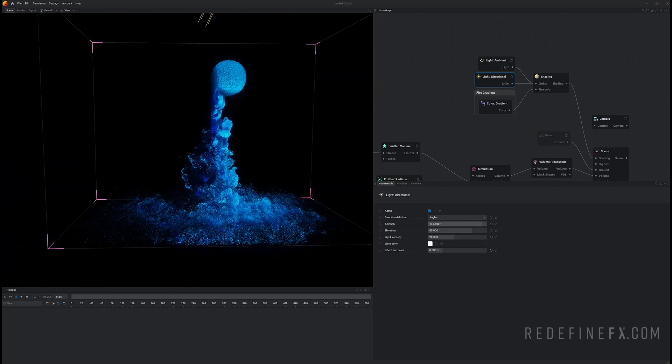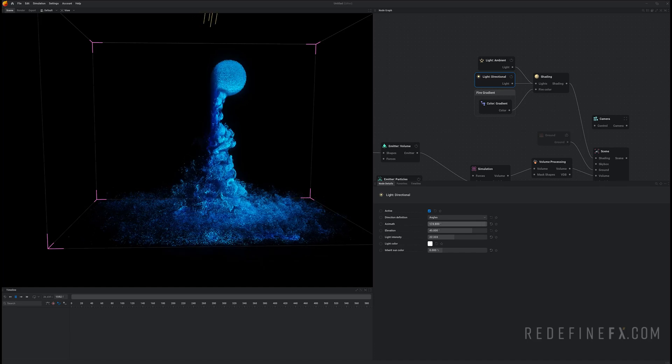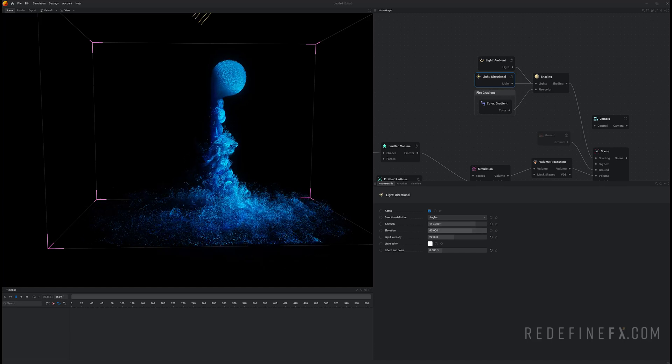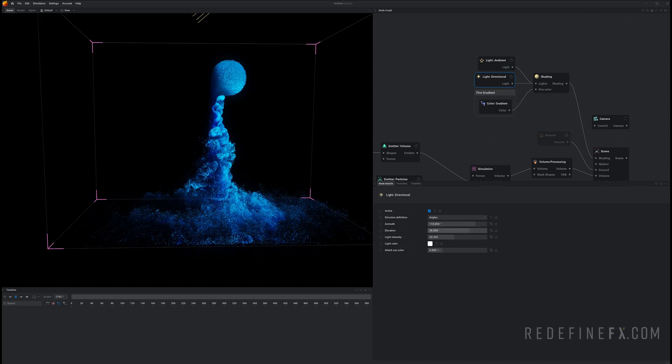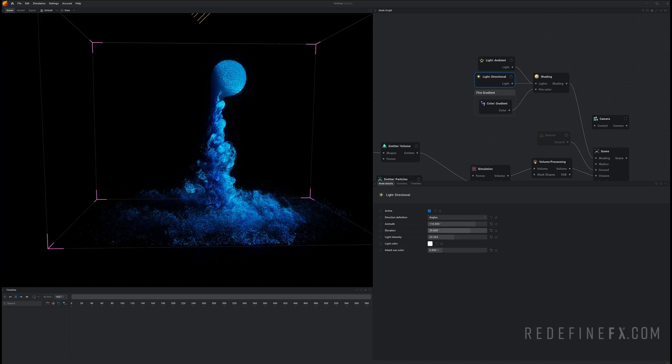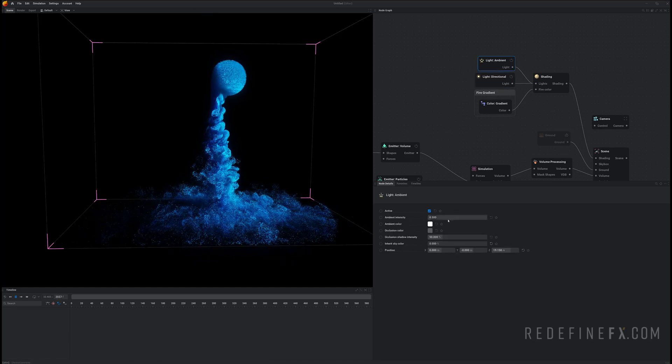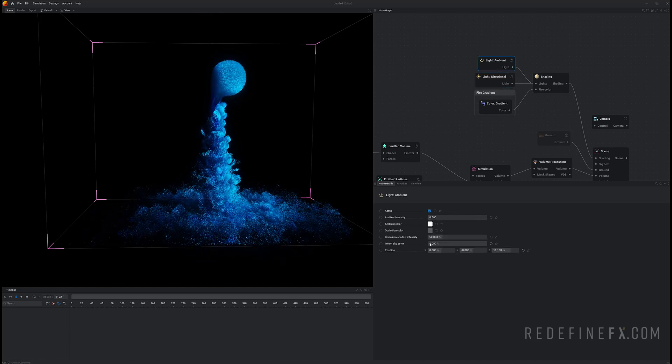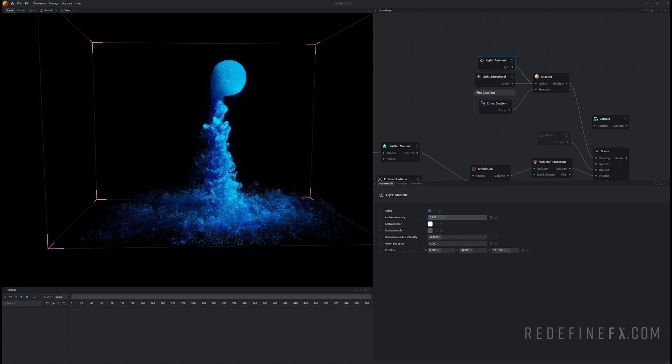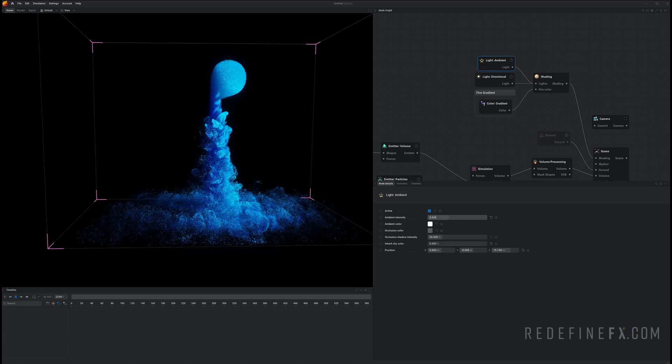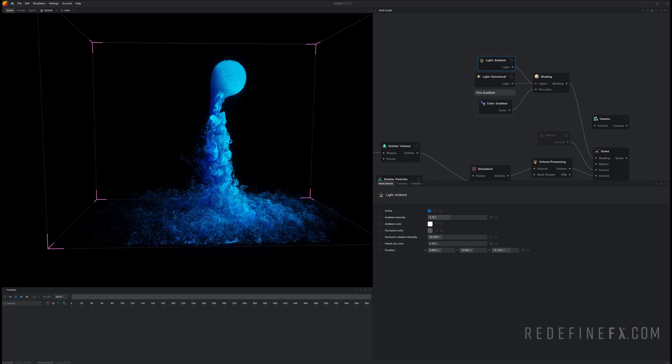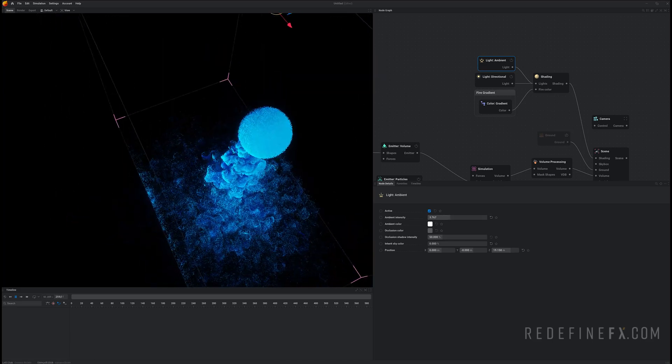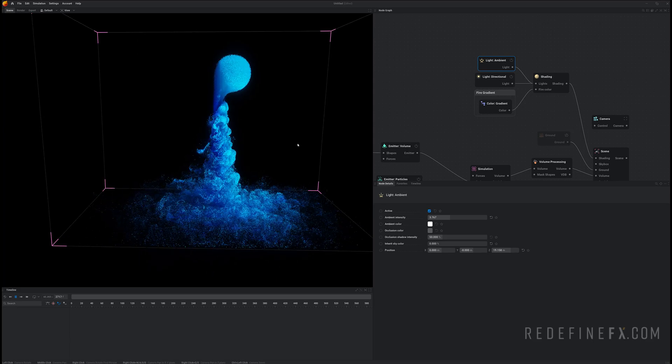And you can also move around the azimuth of the light and the elevation to control where the shadow falls. We can also increase the ambient light as well. So ambient light intensity boost that to make the shadows not so dark. And here you go this is basically our final result.